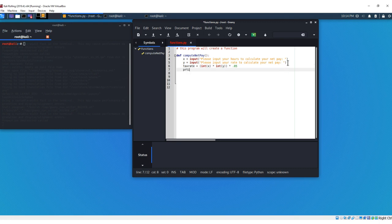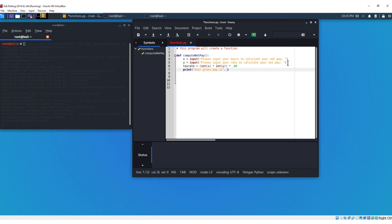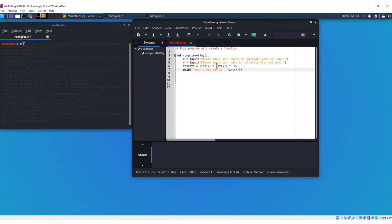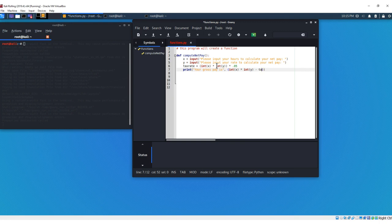We're going to enter, and we're going to say print parentheses your gross pay is, we're just going to put a comma here. And then the same thing we have here, basically, we're going to say int x times int y minus tax rate, comma, and we're just going to add dollars here.